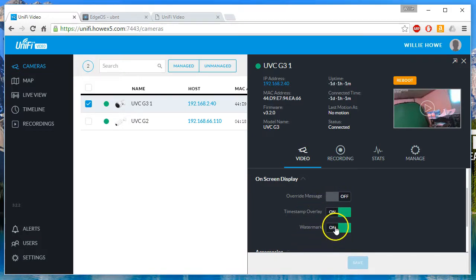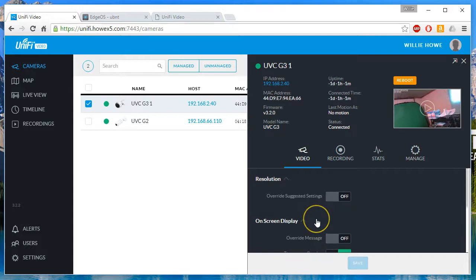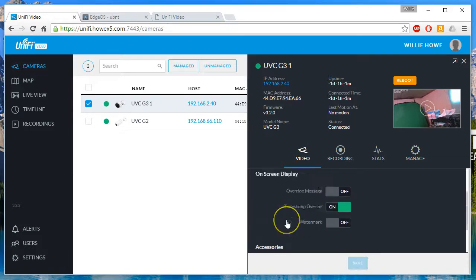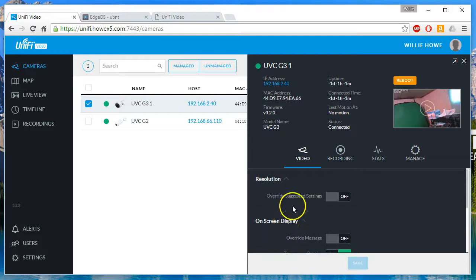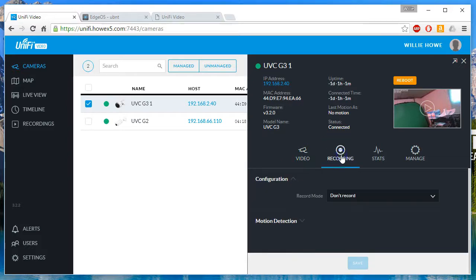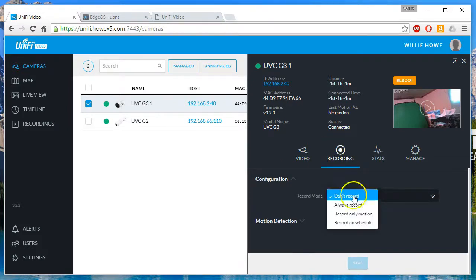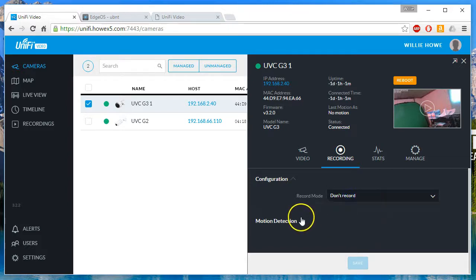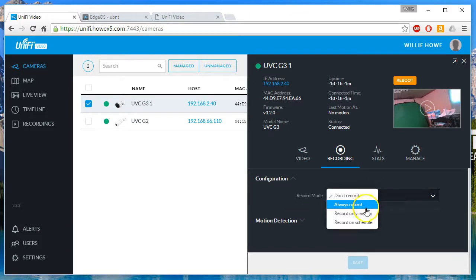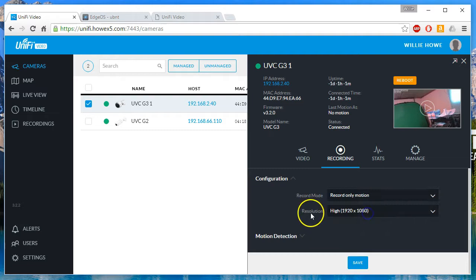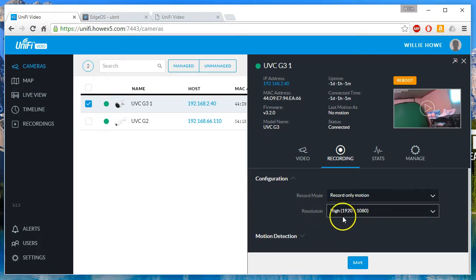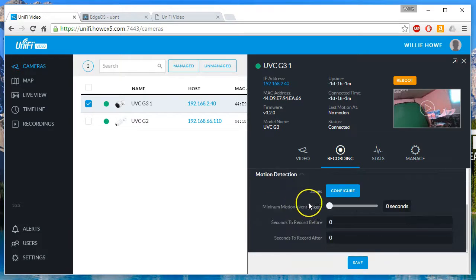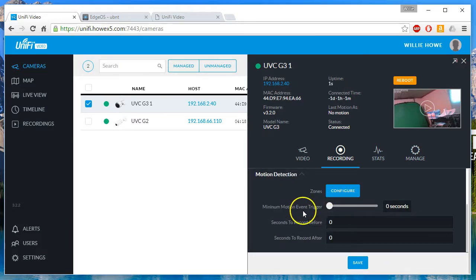On-screen display, we can turn the timestamp on. We can override the default message, and then the watermark is the Ubiquity logo. We'll turn that off. Then our recording options are: don't record, always record, record only motion, record on schedule. And if we do select record only motion, then we get to select our resolution. That's a full 1080 there. And then we can configure our zone, the minimum motion event trigger, and how many seconds to capture before and after the event.